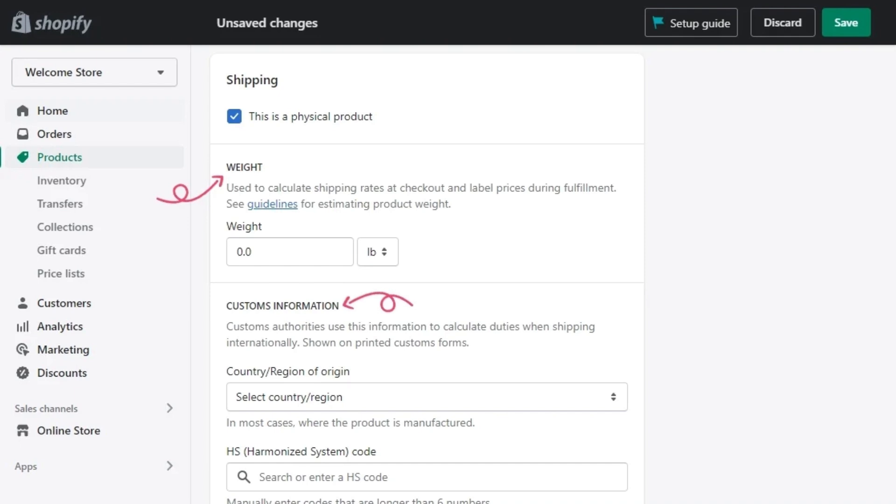Now, under the shipping section, tick on the box as a physical product if you're selling a physical product and it needs to be delivered. If you're selling digital product or services that don't need to be shipped, leave this box unchecked.